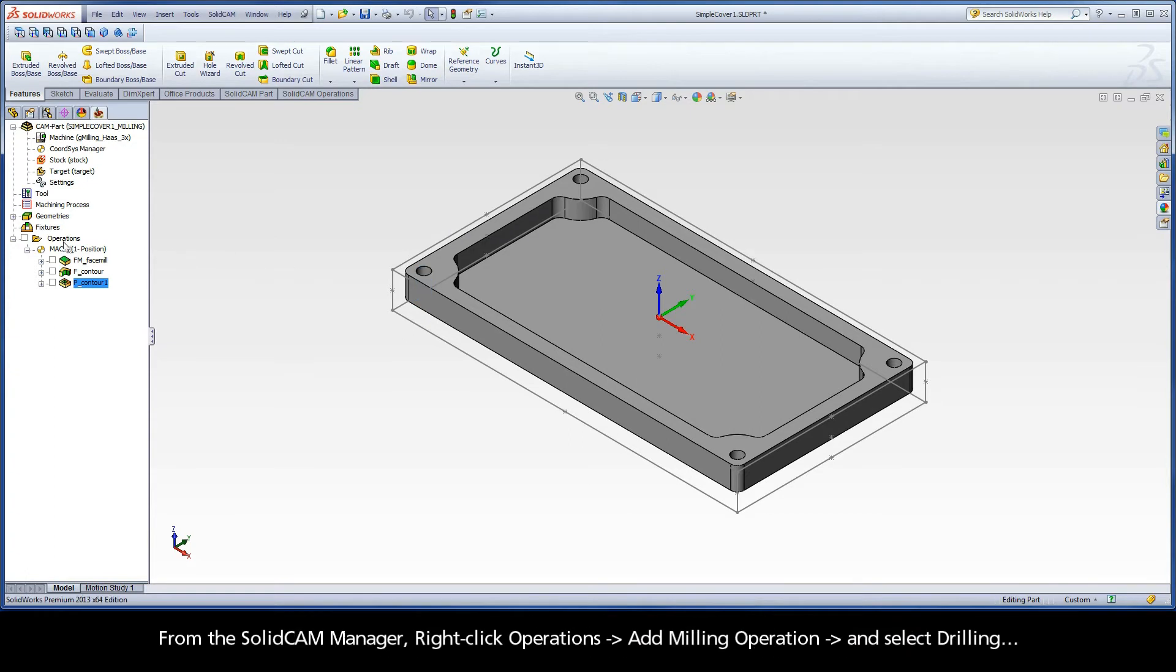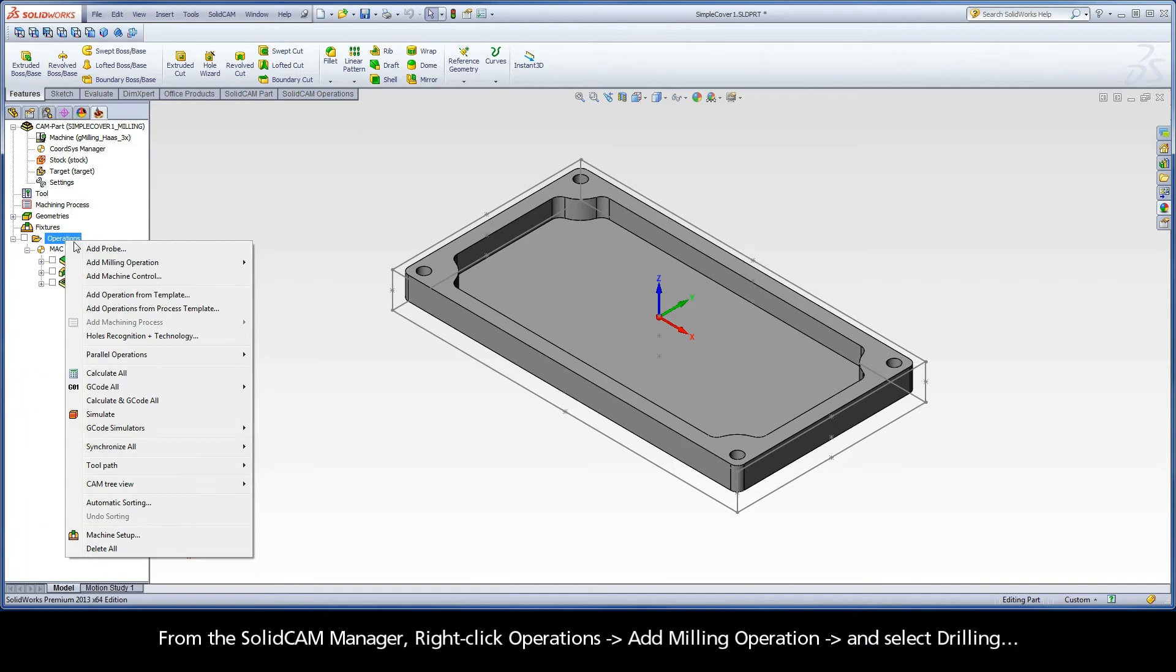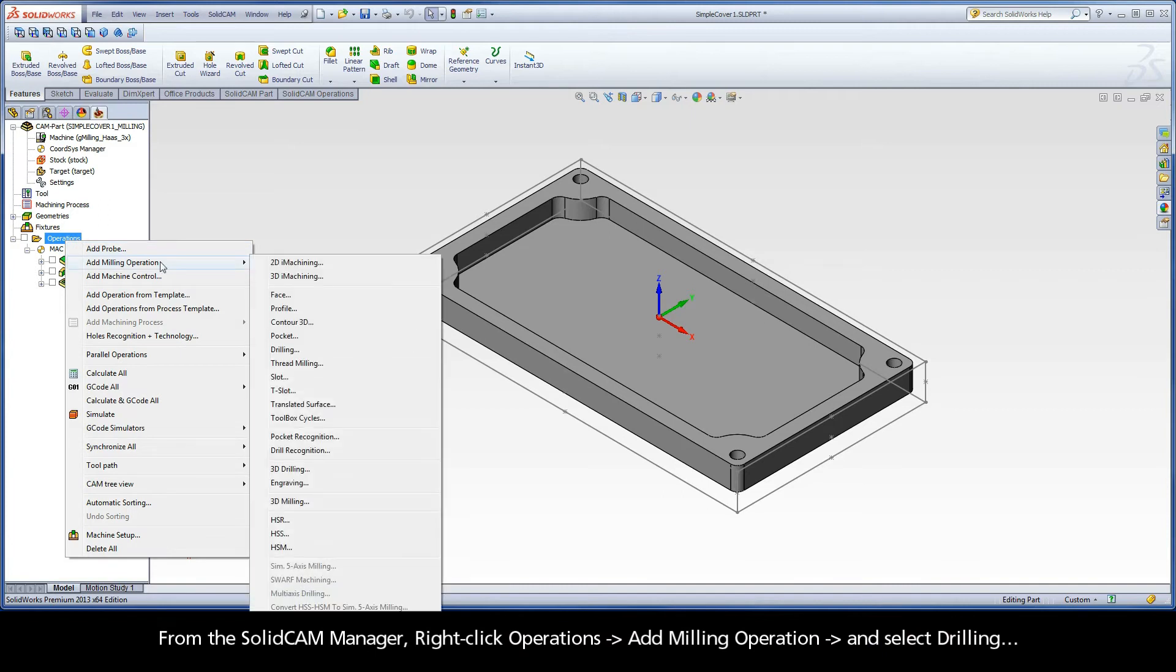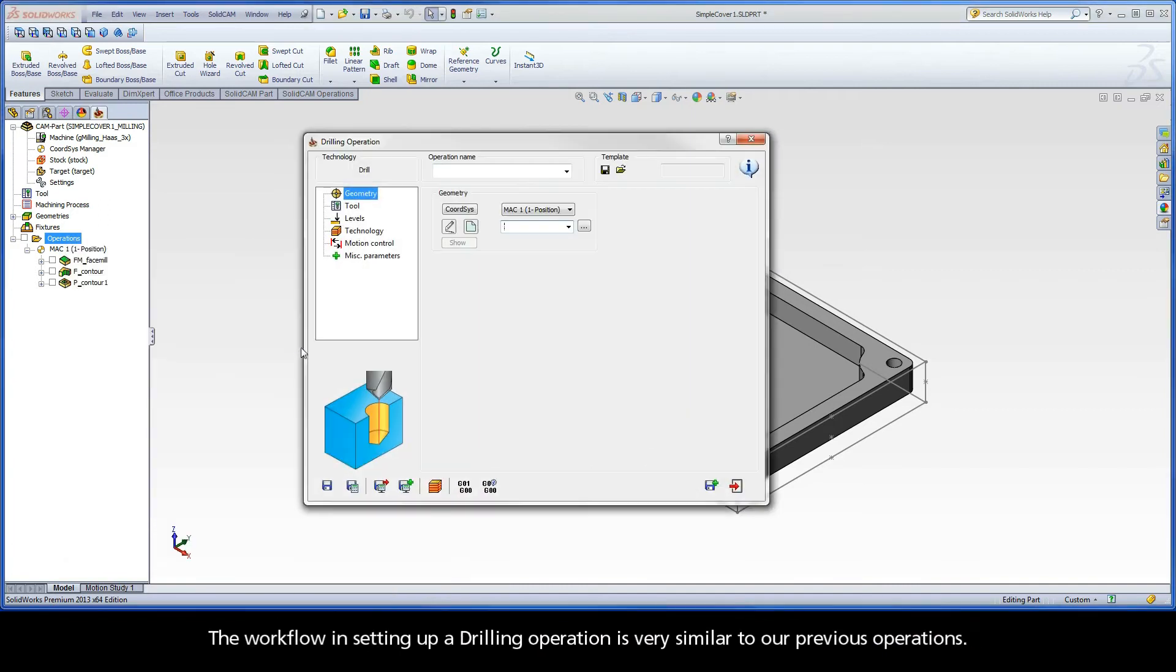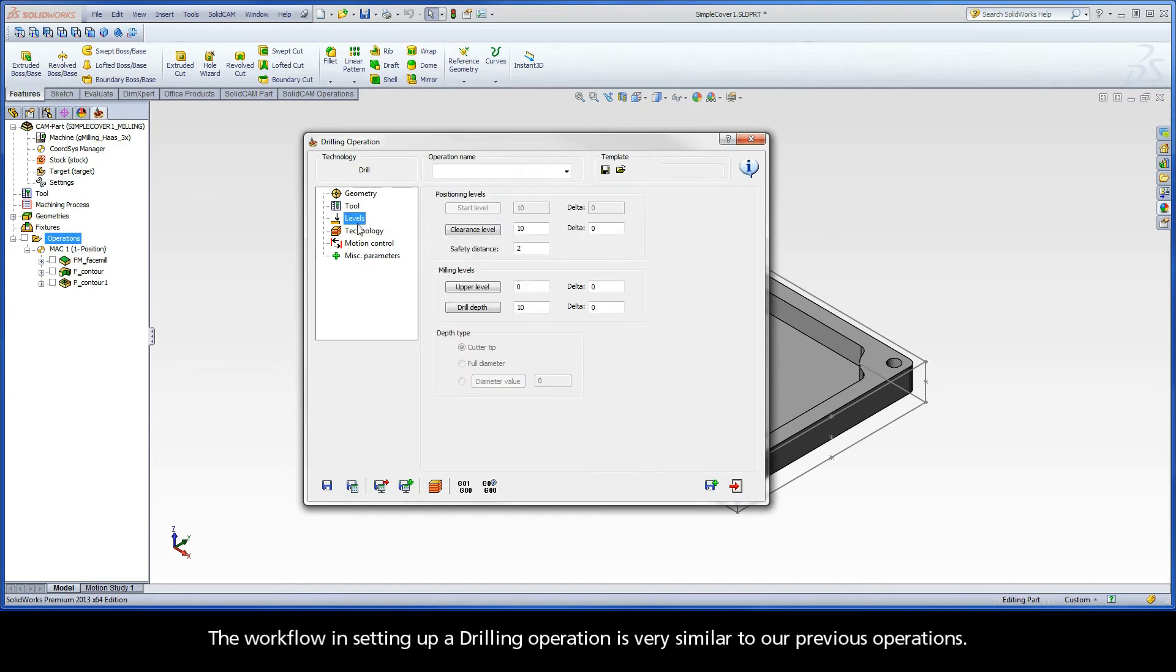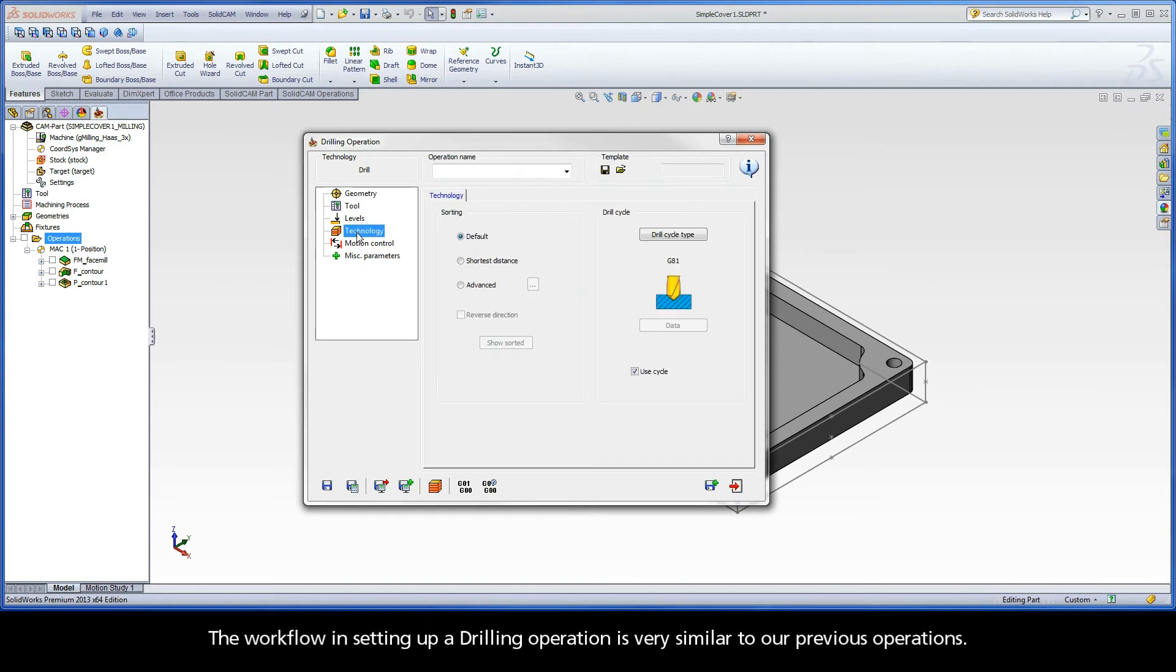From the SolidCAM Manager, right-click Operations, Add Milling Operation, and select Drilling. The workflow in setting up a drilling operation is very similar to our previous operations.